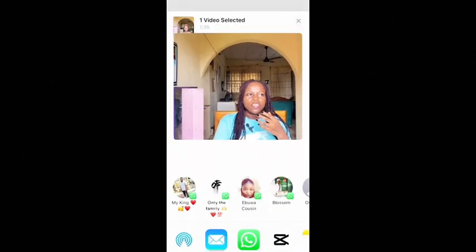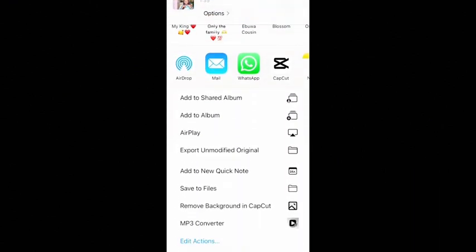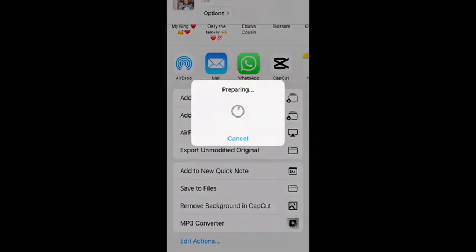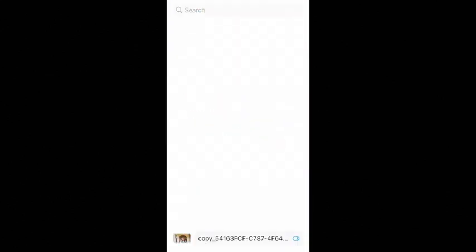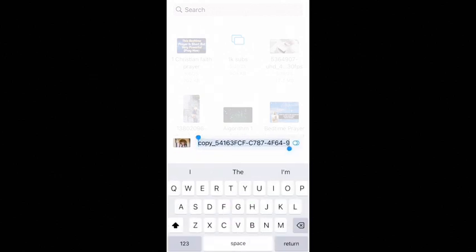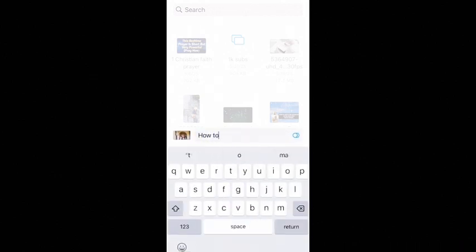When you are done trimming, another thing I want to teach you is how to change your video name. If you want to change it, look at the part that says share and click on it. Look for save to files if you're using an iPhone, but if you're using an Android you can just click on option and click on rename. Are you seeing it? This is where you change your video name. You can just say how to grow on YouTube, then save.